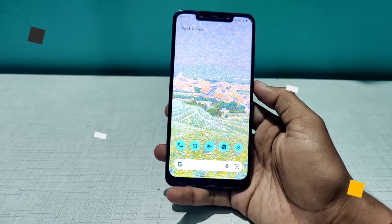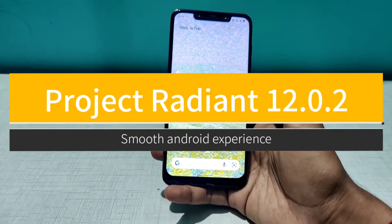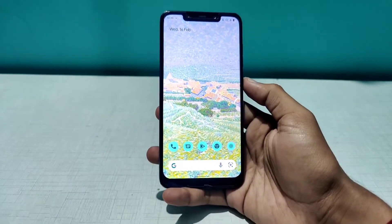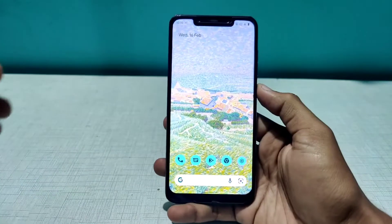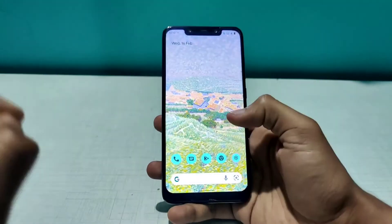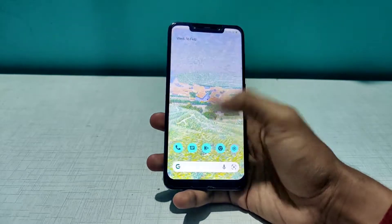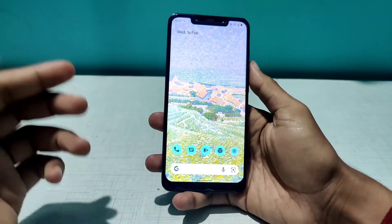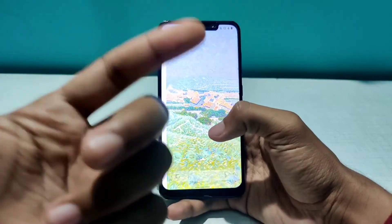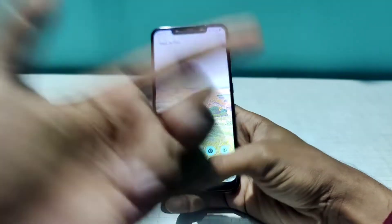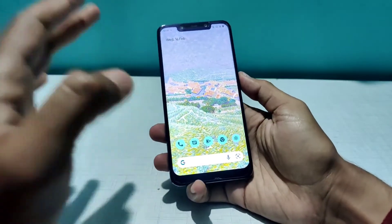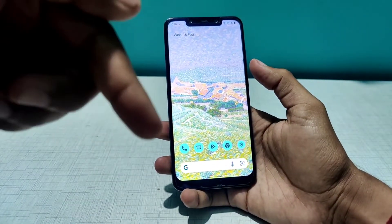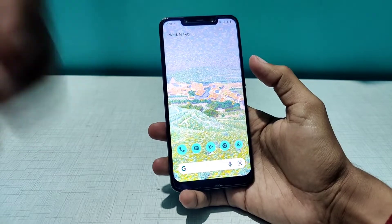Hello everyone, welcome to Tech Scale. Today we're going to install Project Radian version 12.0.2. This is a gapps build and it comes with Android 12 out of the box. Right now I'm rocking the Pixel Plus UI — if you want to know how to install that, the link is in the i-button. The download link for Project Radian is in the description, so check it out.